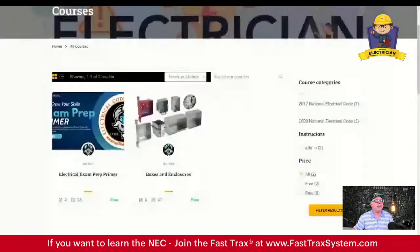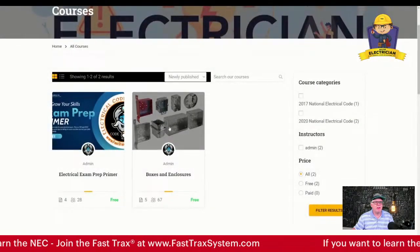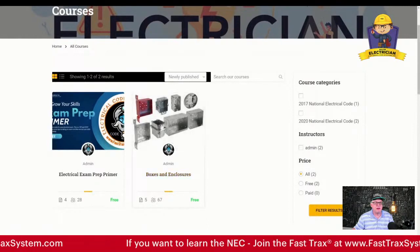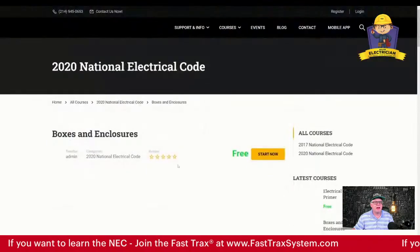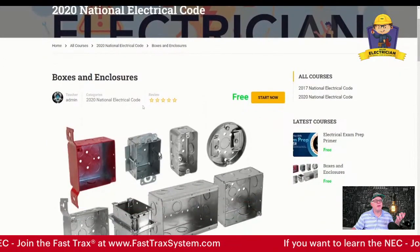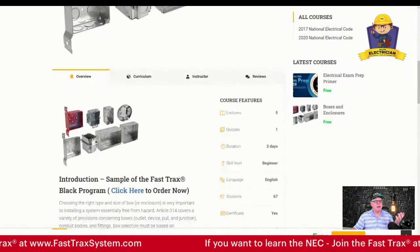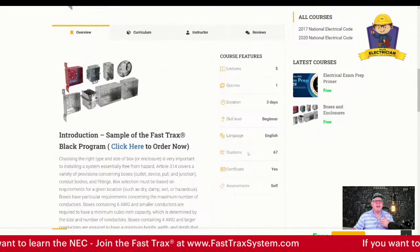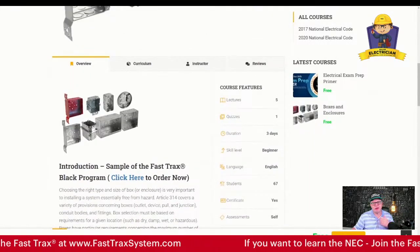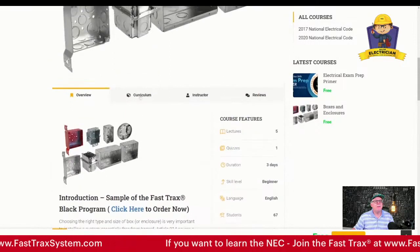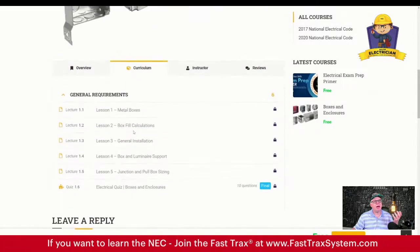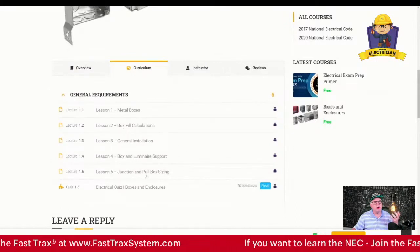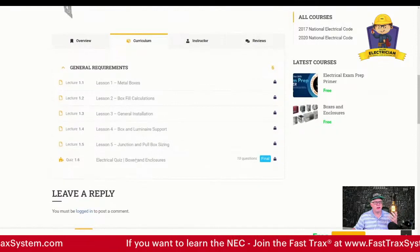Go check it out — it's not going to cost you anything. You click right here where you see a pointer finger, or you can click the free button. So here you go, it's free. You can see it comes with a certificate if you complete it and do the quiz — about three days to finish, but you could probably do it quicker. The curriculum covers metal boxes, box fill, general installation, box and luminaire support, junction and pull boxes, and of course a quiz.